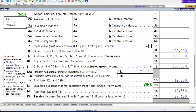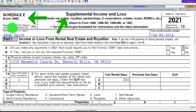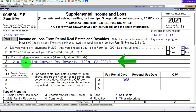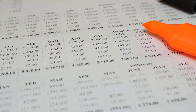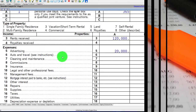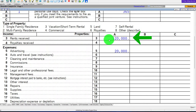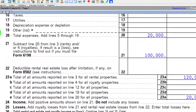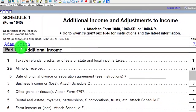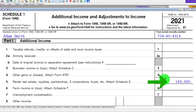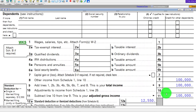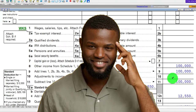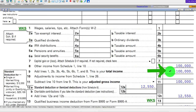We have Schedule E — the Supplemental Income and Loss — which covers this rental property. Down below, we have an income statement kept quite simple: rents as income at $120,000, and one expense at $20,000, netting out to $100,000. That flows into Schedule 1, Additional Income and Adjustments to Income, at $100,000, which then flows into page one of Form 1040 at line number eight — the total income of $100,000.